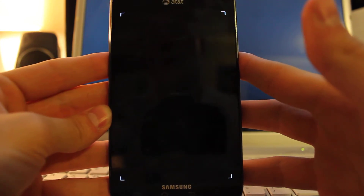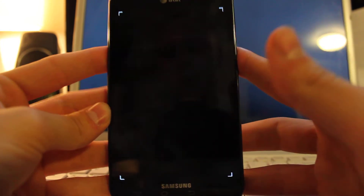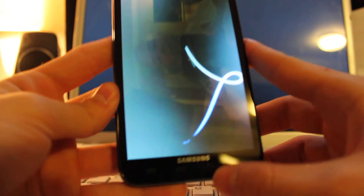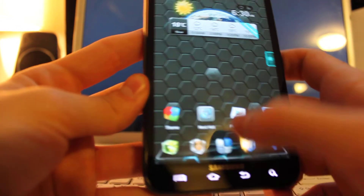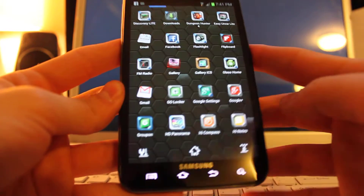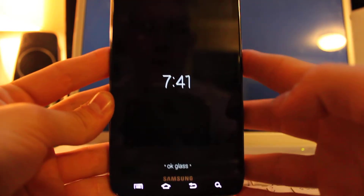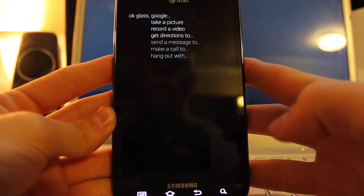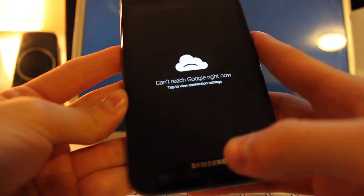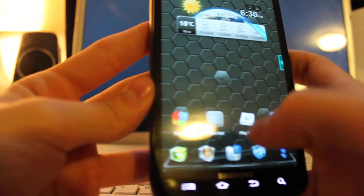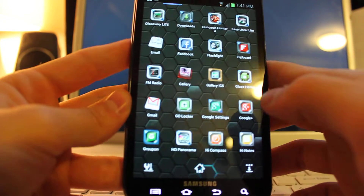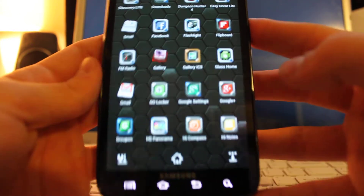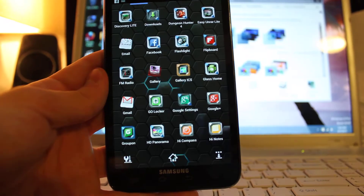Take a picture. You can't be talking super fast. 'Okay Glass, get directions too.' See, it's really responsive. I think the directions and the video do work for some people, but it just doesn't work for me.